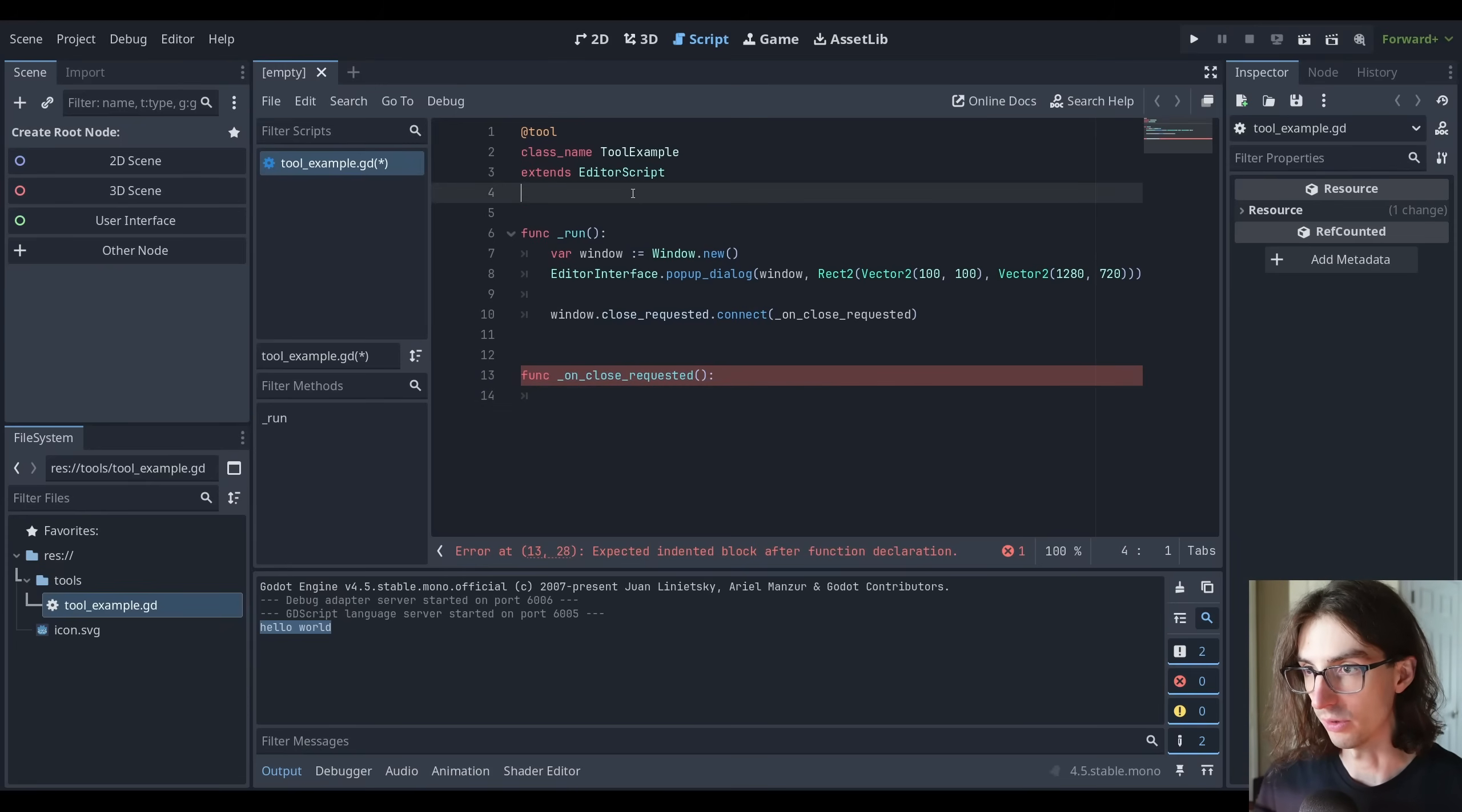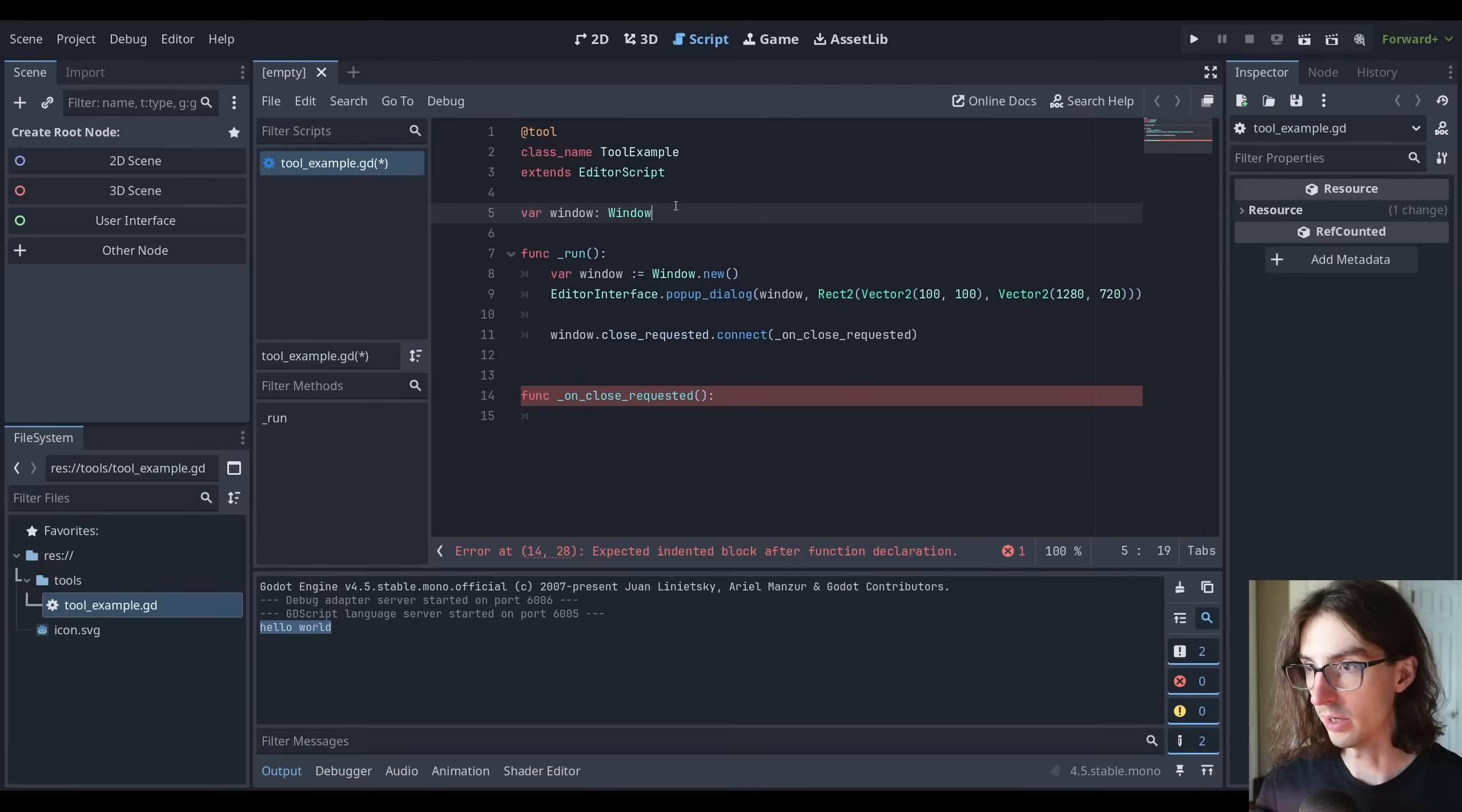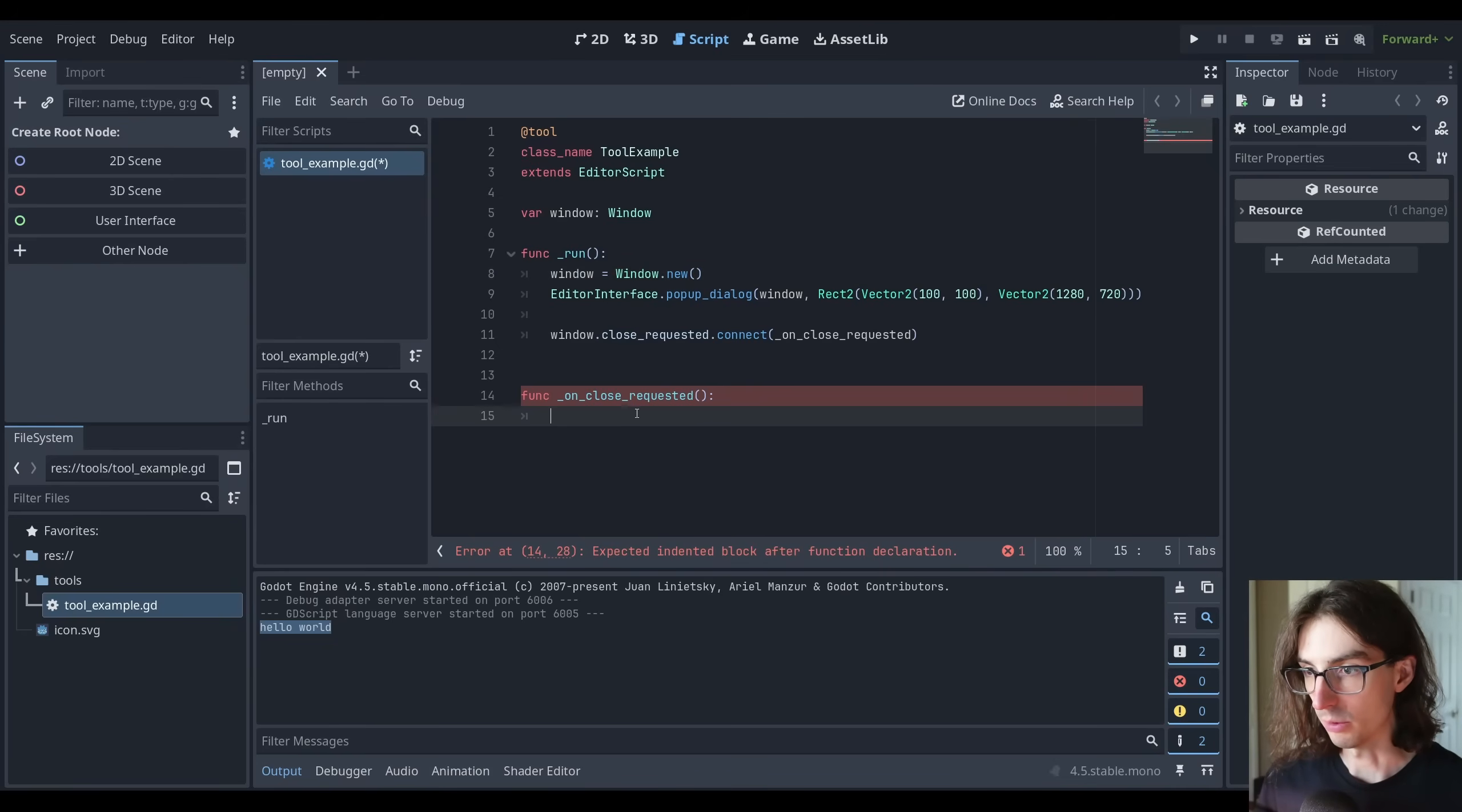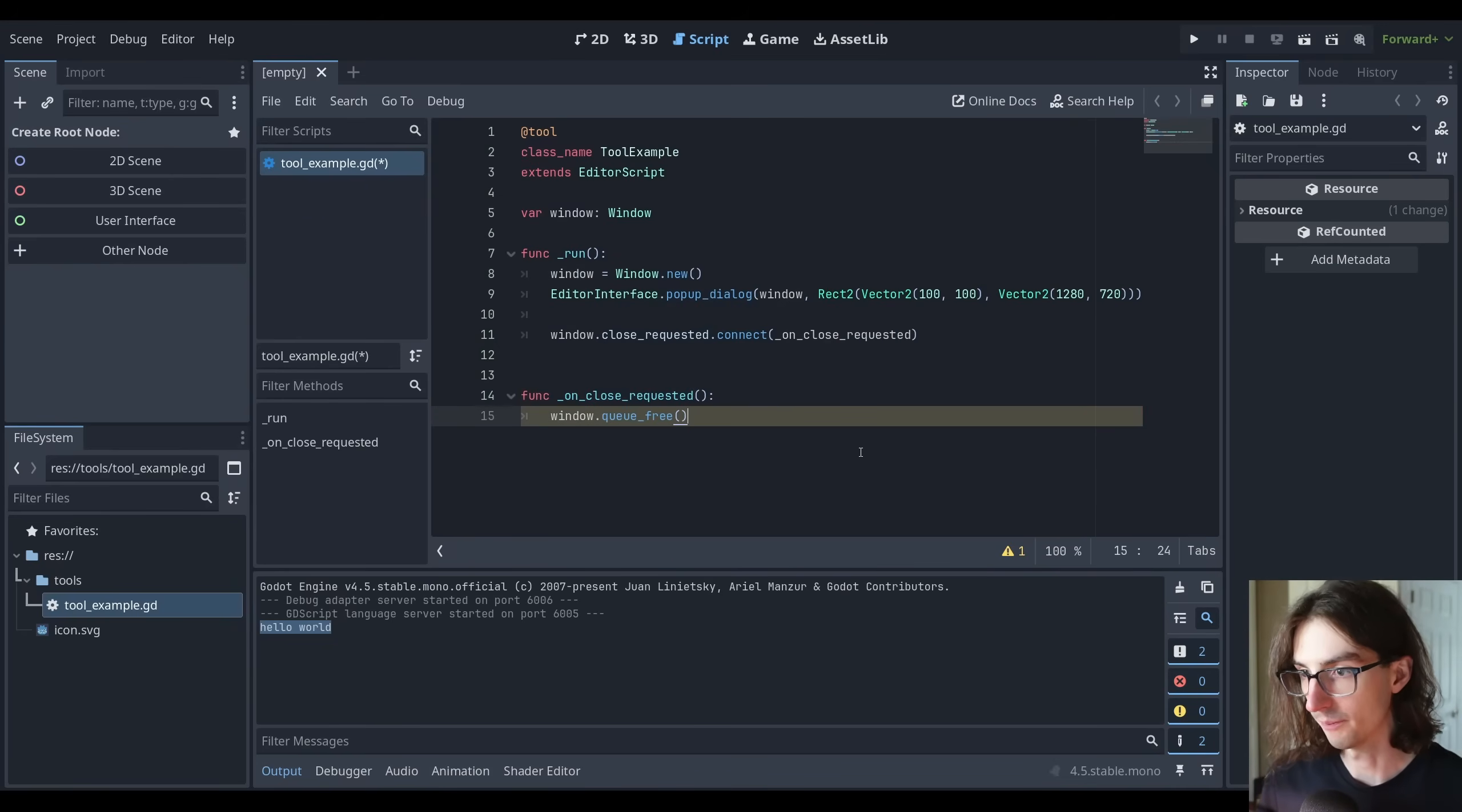We're going to have a problem here. If we just run the tool script like this, we have no way of closing the window. So we actually need to handle that close request. We need to do window.close_requested.connect on_close_requested. Let's create that function on_close_requested, and then inside of here we're just going to queue free that window. We need to store this window up here actually, so let's do var window of type Window. We'll remove this var in this run line here and remove the colon equals. So now on close requested, we can do window.queue_free.